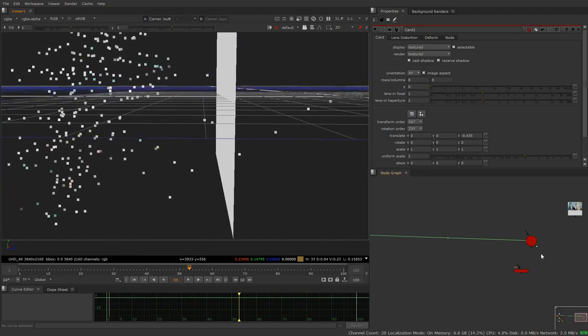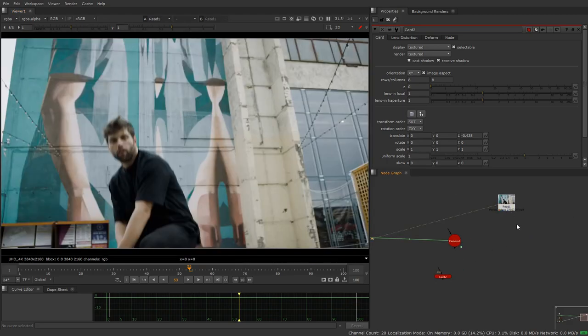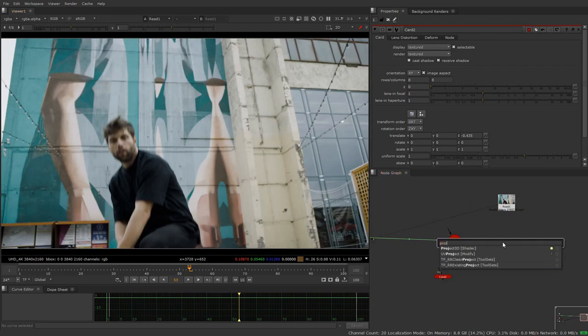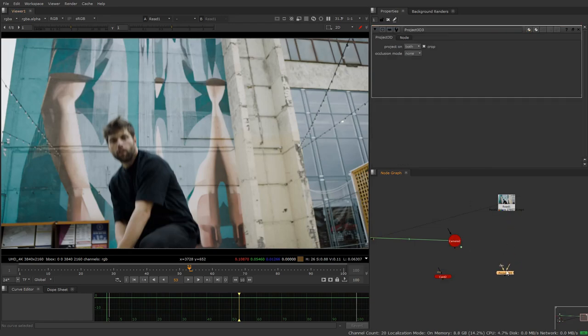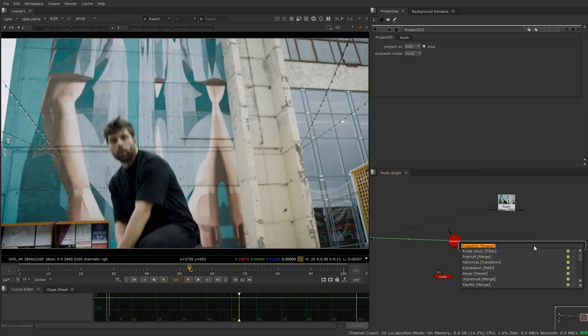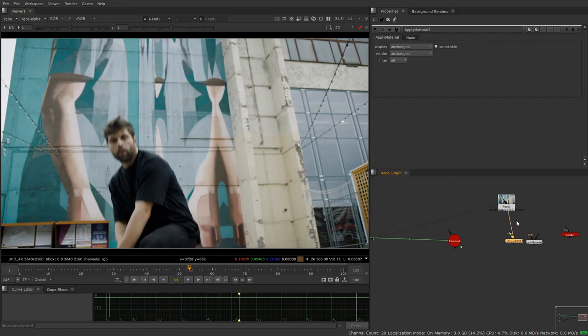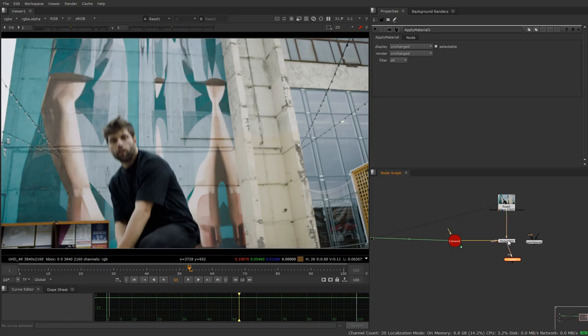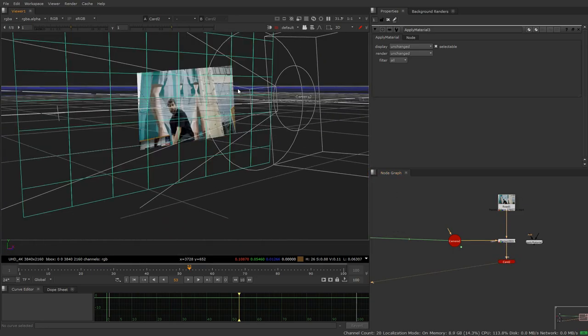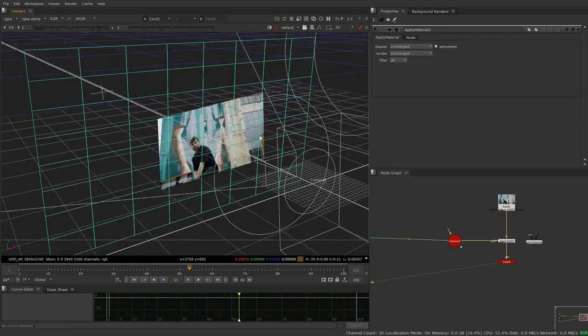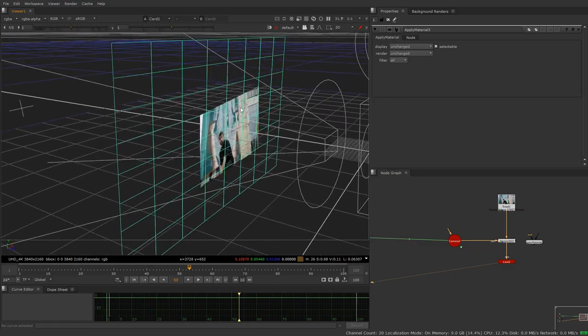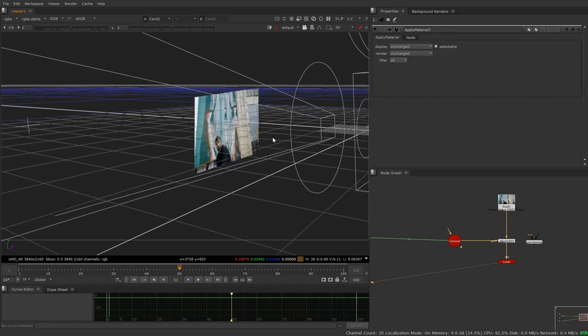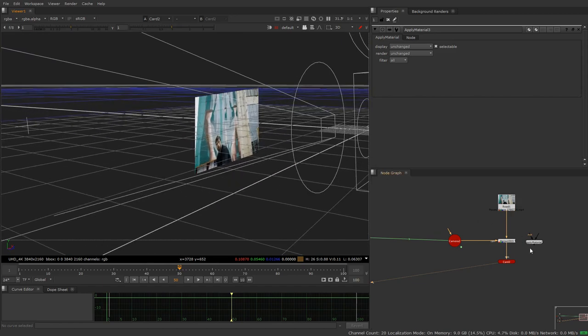Let's assume he's round about here and we're going to want to look at our plate. We're going to make a project 3D node and we're going to make an apply material node. We're going to plug our project 3D node into our card like this, and when you look at that you should see that we've projected our plate onto this card, which is pretty cool.